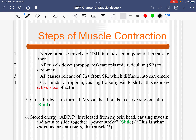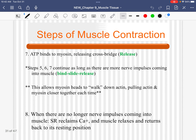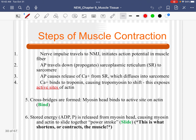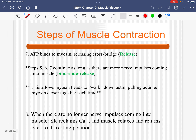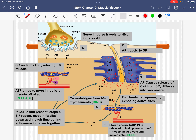Hello, this is Dr. J. This is going to be our updated video on the steps of muscle contraction. I have broken down the steps of muscle contraction into 8 steps. You'll see that you have access to the steps written out in words, 1 through 8, and you'll also have it visually. I posted some links to YouTube videos that I think are a good review at the right level.